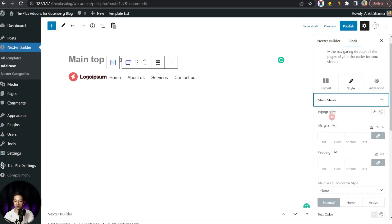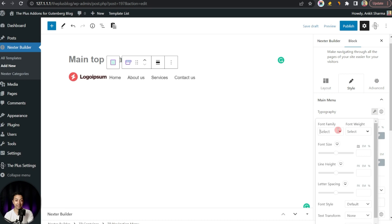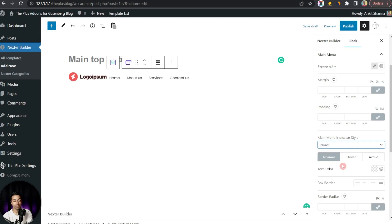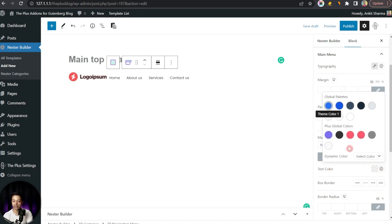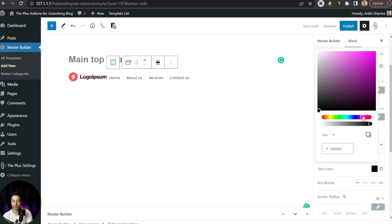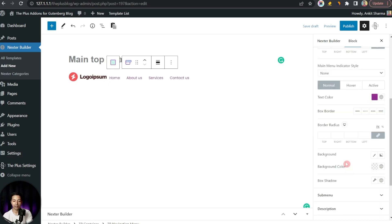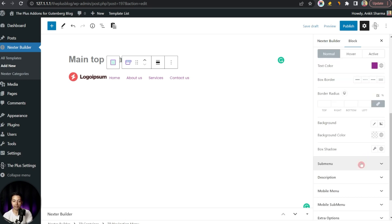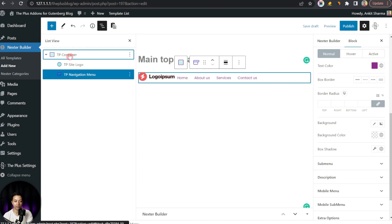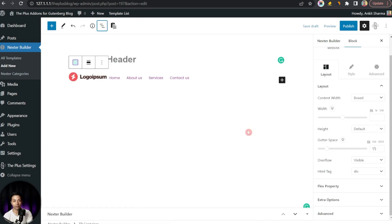Once that is done, we go to Style. For the main menu we can handle all the styling — starting with typography, where we can set the font family and font size. We select Poppins as the font at 13 pixels. We can set the text color from our global color palette or a custom color, and also set background color and background images. The same styling options apply to the sub menu and mobile navigation menu.